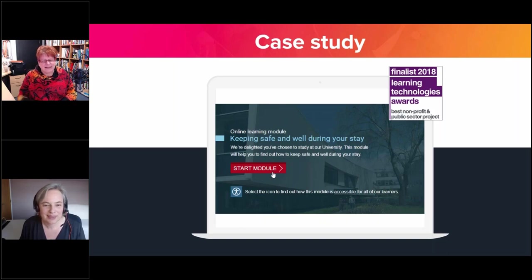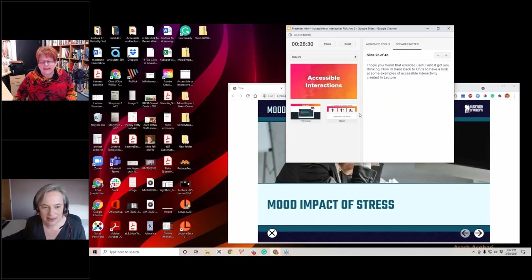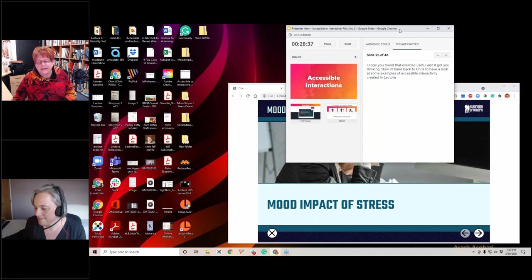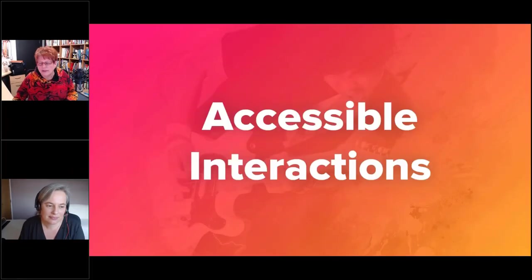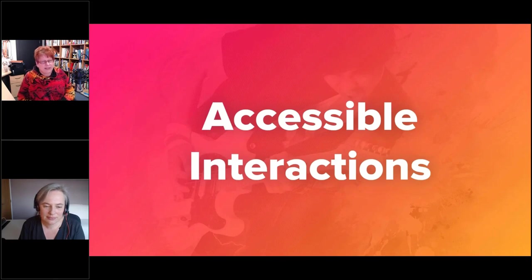Thanks, Susie. I'm now going to hand over to Chris. There's a brief moment while Andrew passes screen control — Chris accidentally showed presenter notes before selecting the correct screen to share.